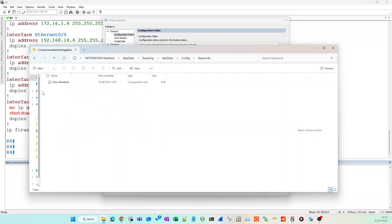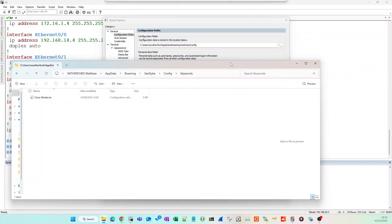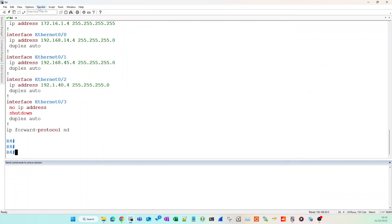Keywords folder. Then when you go into the keywords folder, you want to copy, paste, drag and drop the cisco words ini file that you downloaded from the Van Dyke site. You want to put that into this folder. Once you've put that into this folder, you can then go back into SecureCRT.